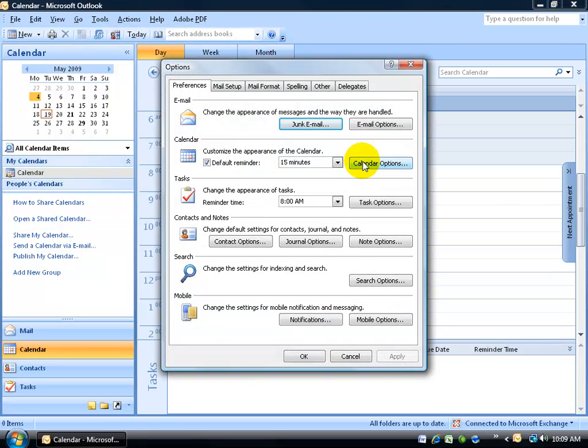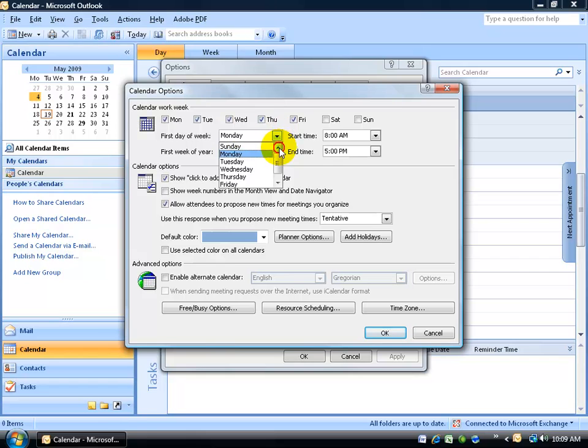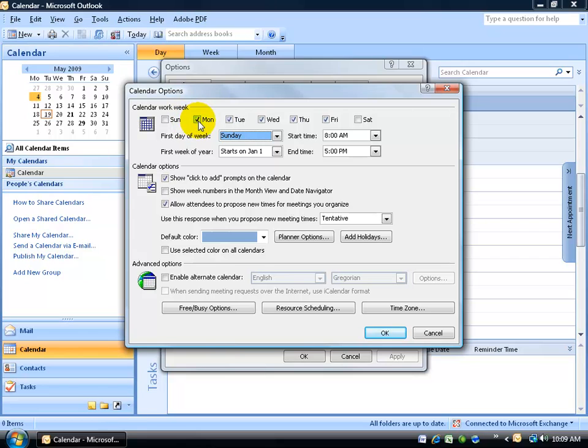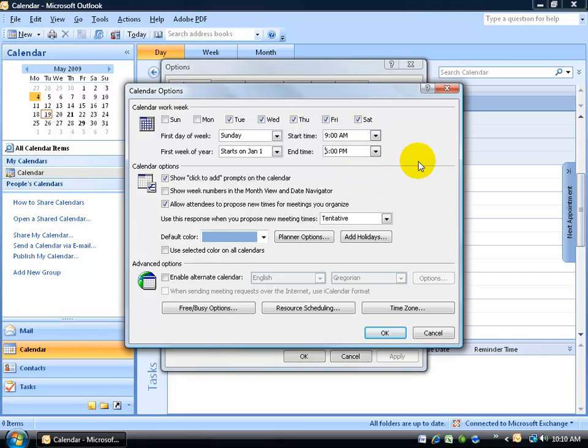On the preferences tab, click on the calendar options button and we're looking up here in the calendar work week. First of all, the first day of the week is Monday. I want to change that to Sunday. It shifts the boxes around. And then I'm working Tuesday, so I'll uncheck Monday through Saturday. And my start time is going to be from 9 a.m. to 6 p.m.